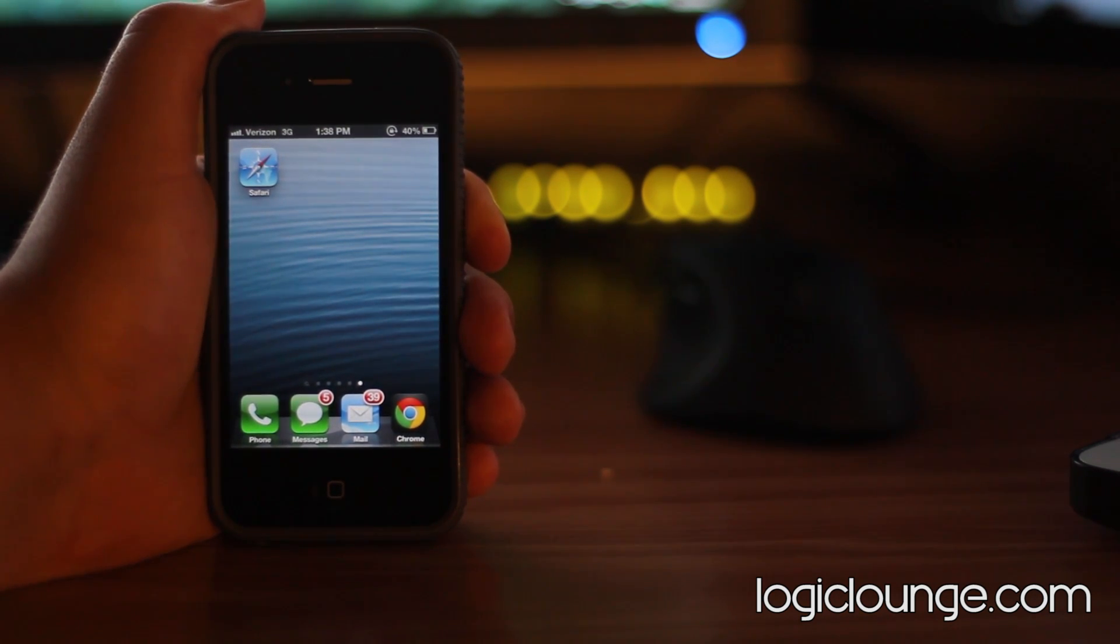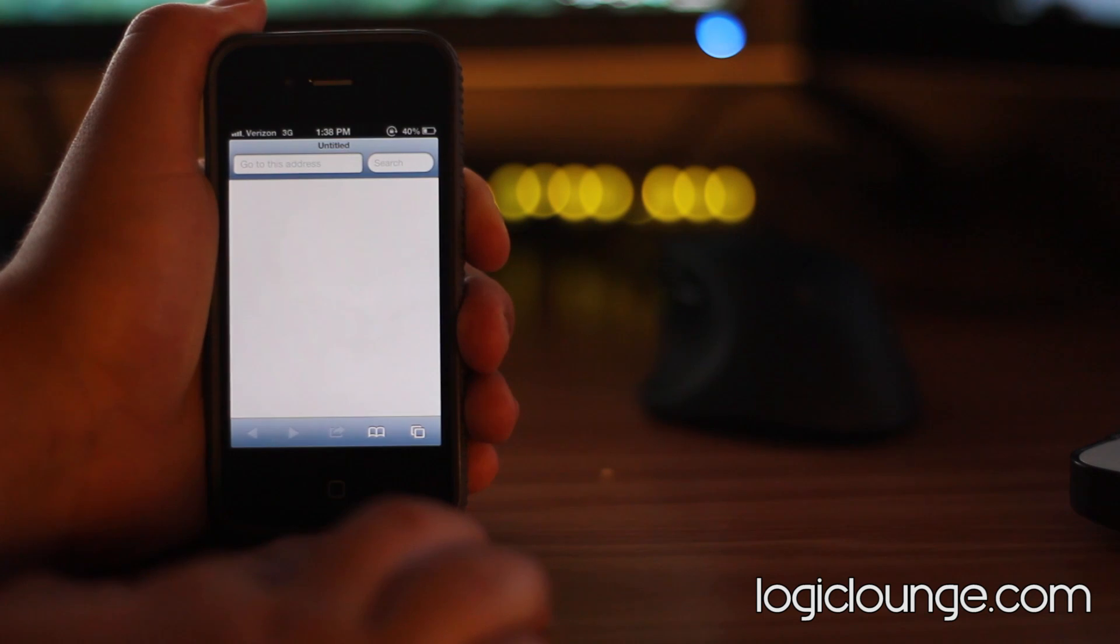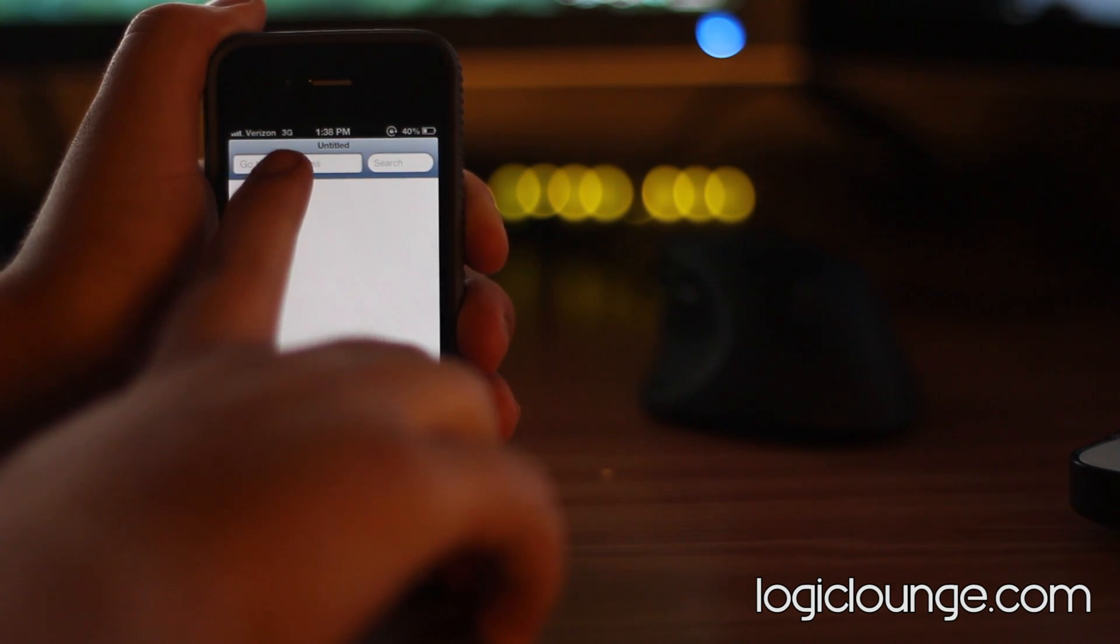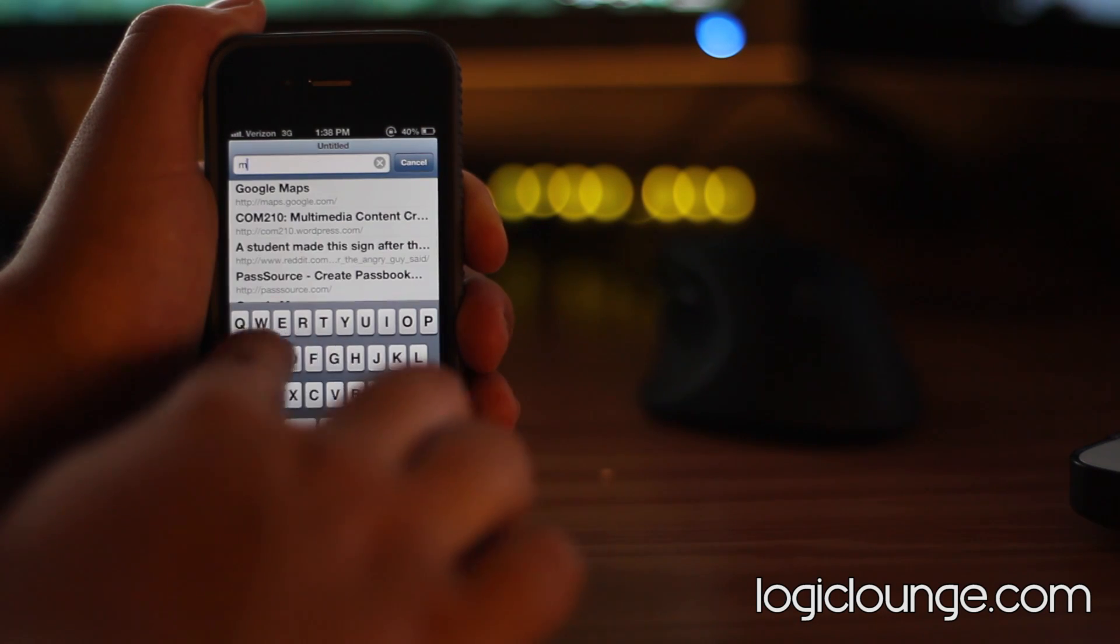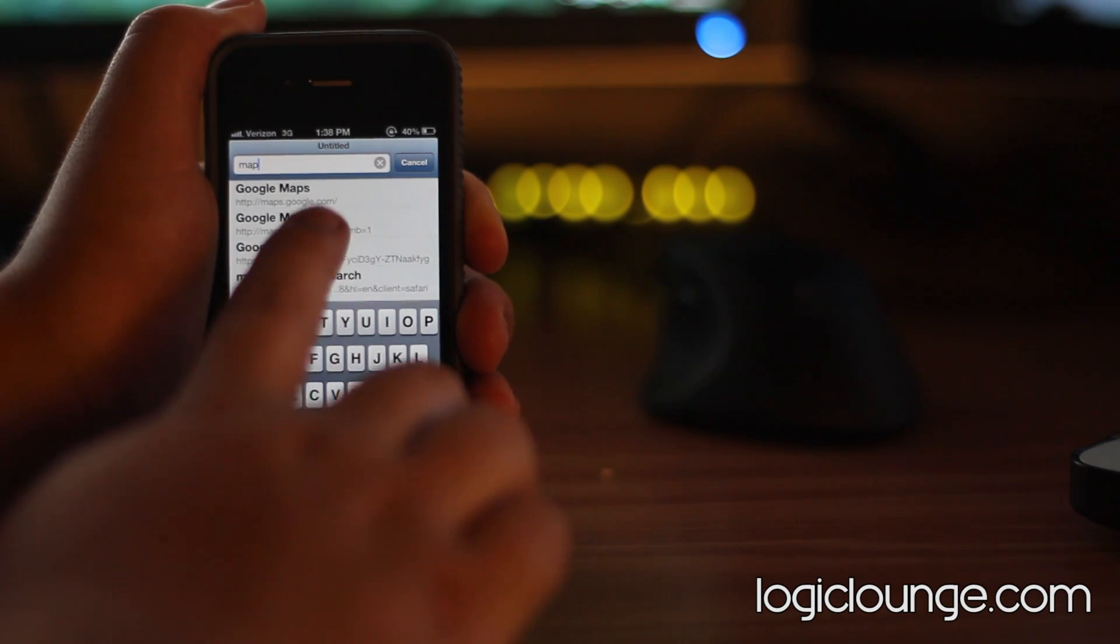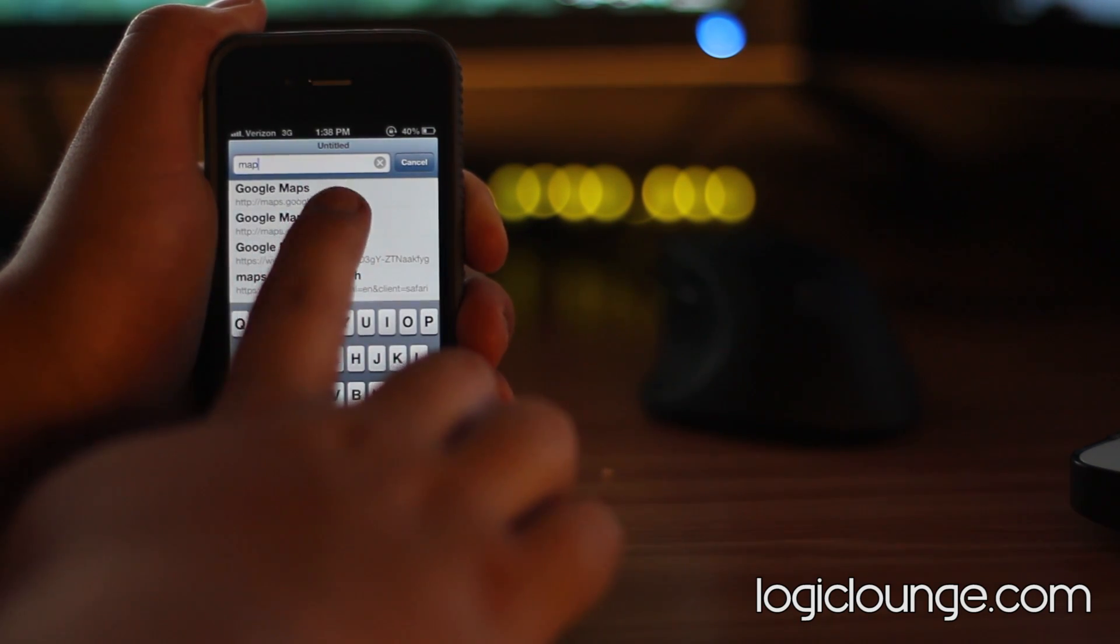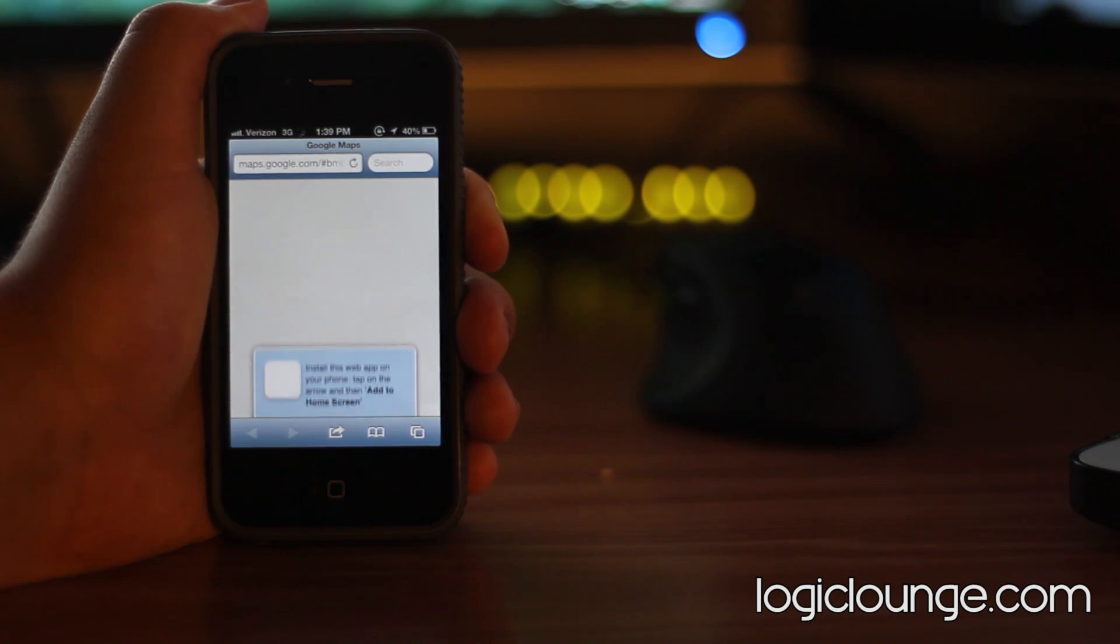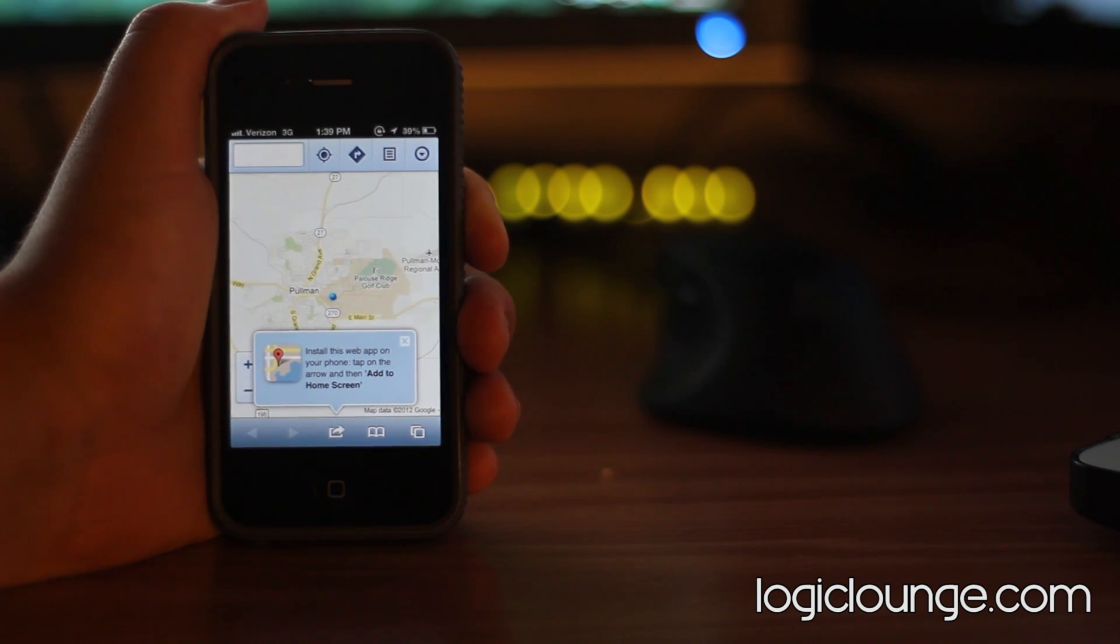To get Google Maps back it's incredibly simple. You just want to open up Safari and navigate to Google Maps. To do that you either want to go to the URL bar and type in maps.google.com, or you want to just search Google Maps inside the search function in Safari. When Google Maps has loaded up, it might ask you to enable location data.